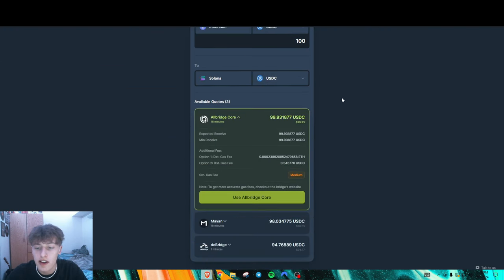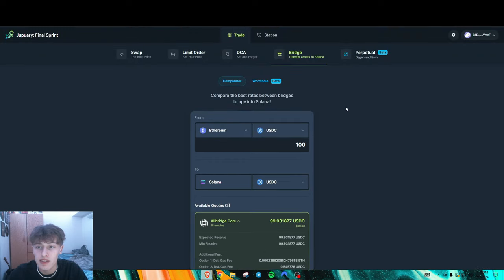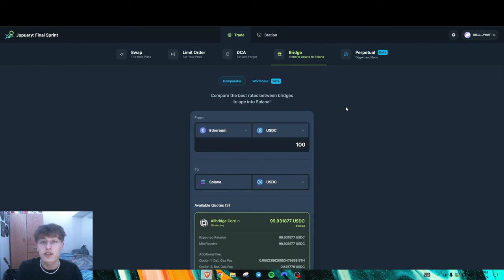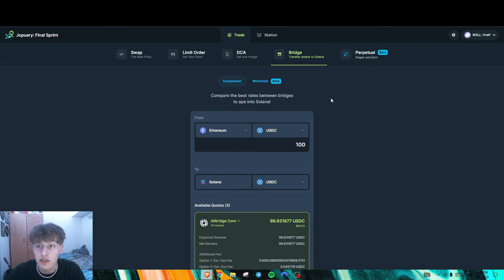So you want to do a couple swaps, some limit orders, bridge, and I believe they are coming up with a point system very soon so you'll be able to track that. Kind of getting sick of the point system, but it is what it is.